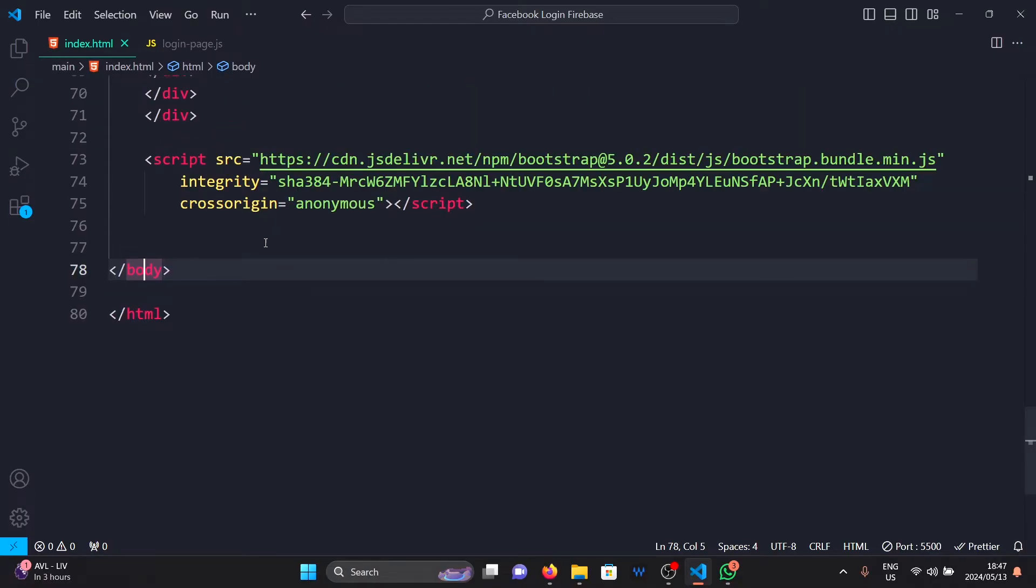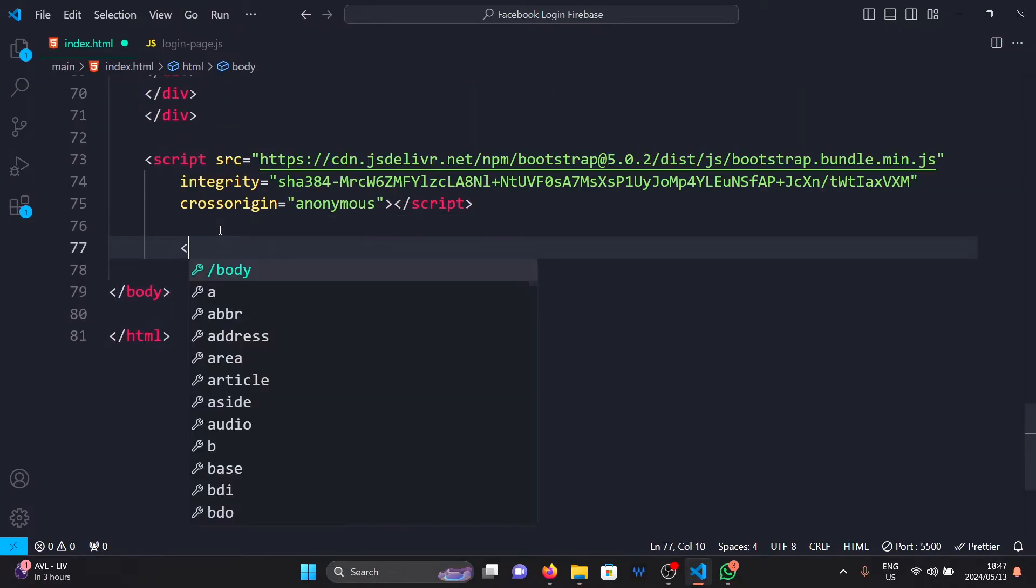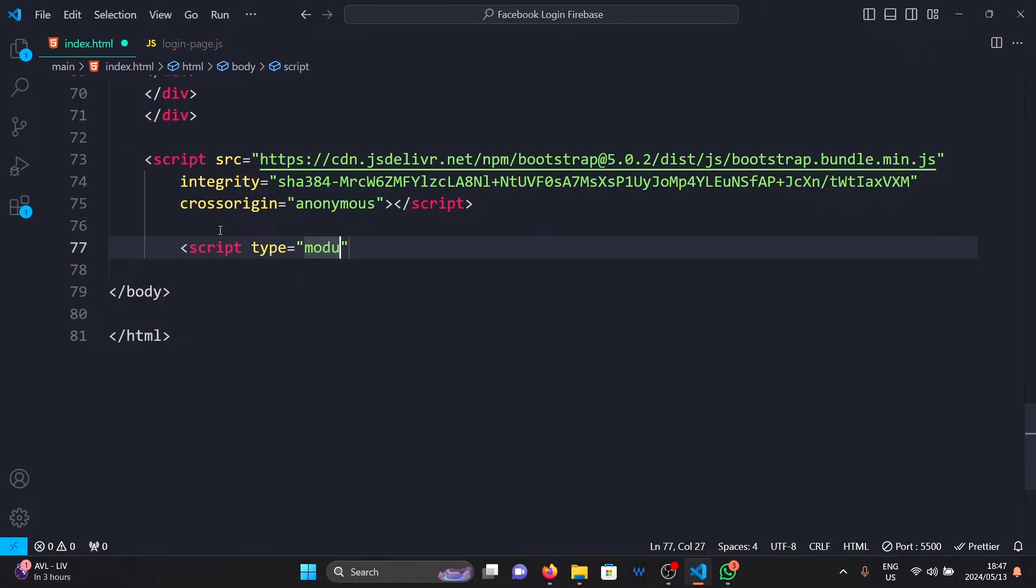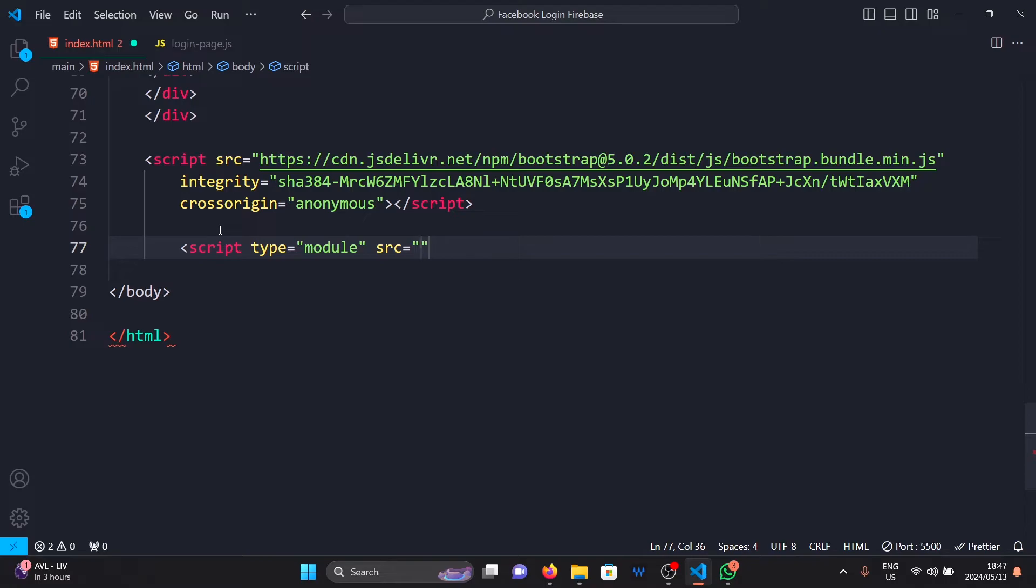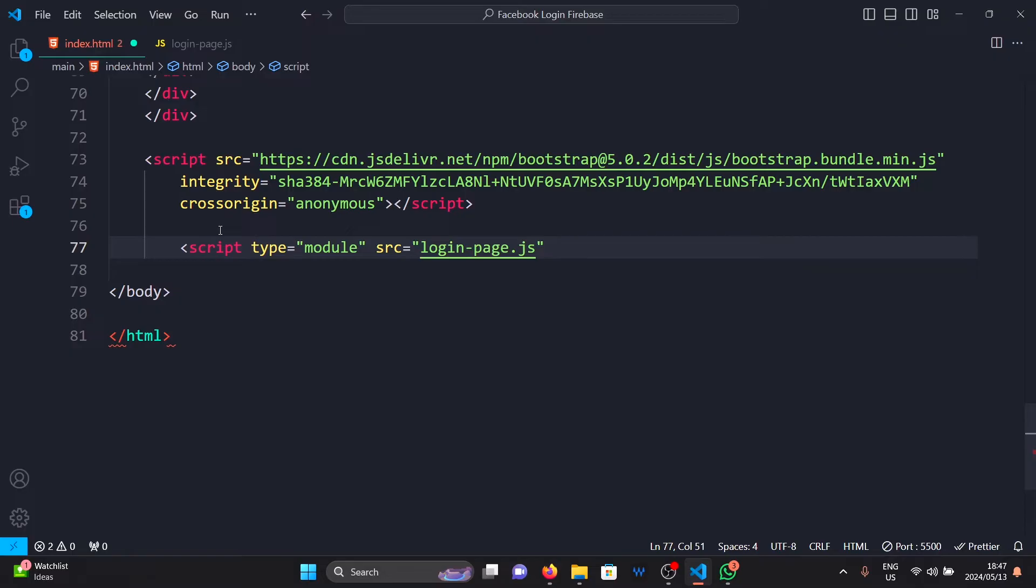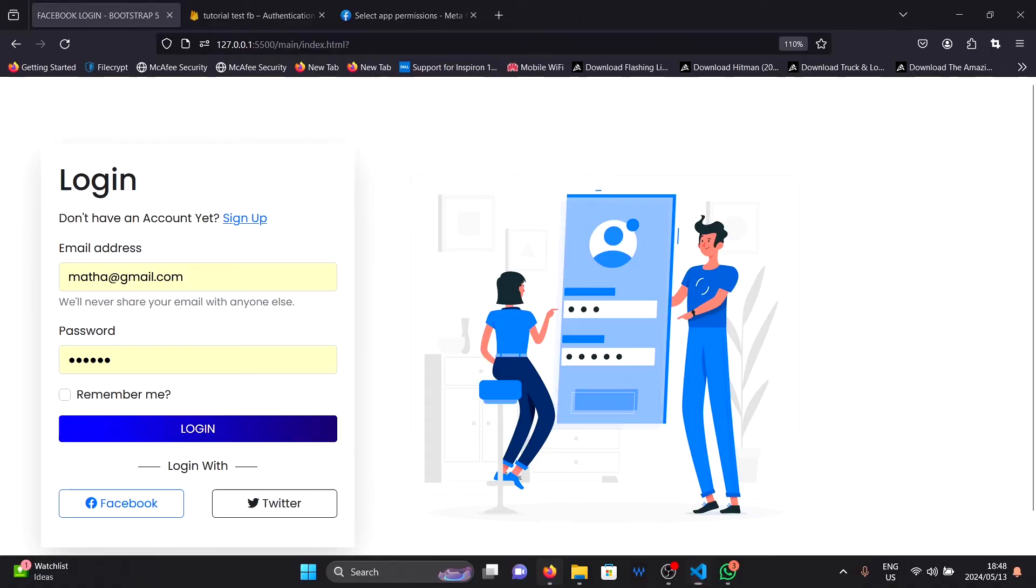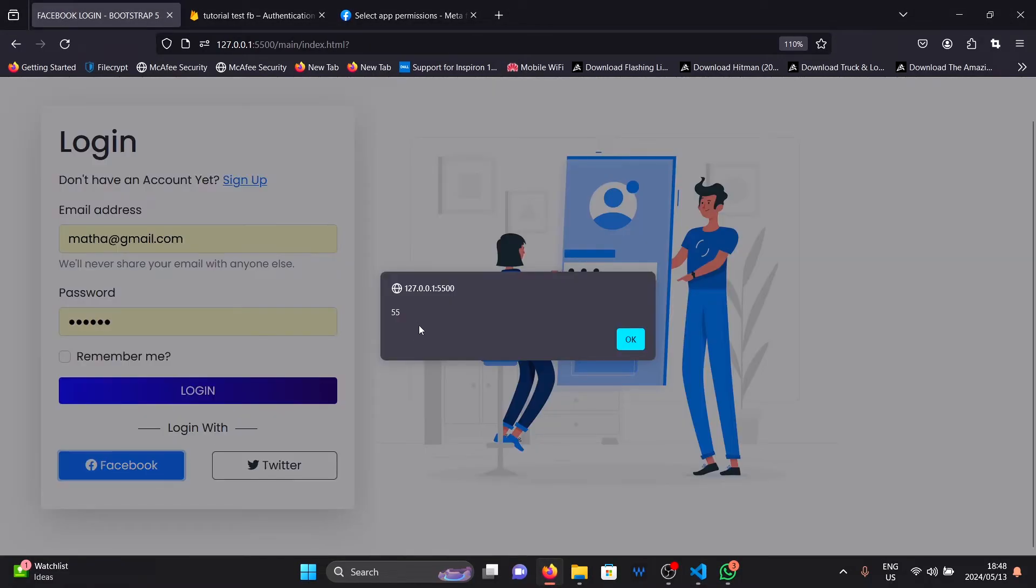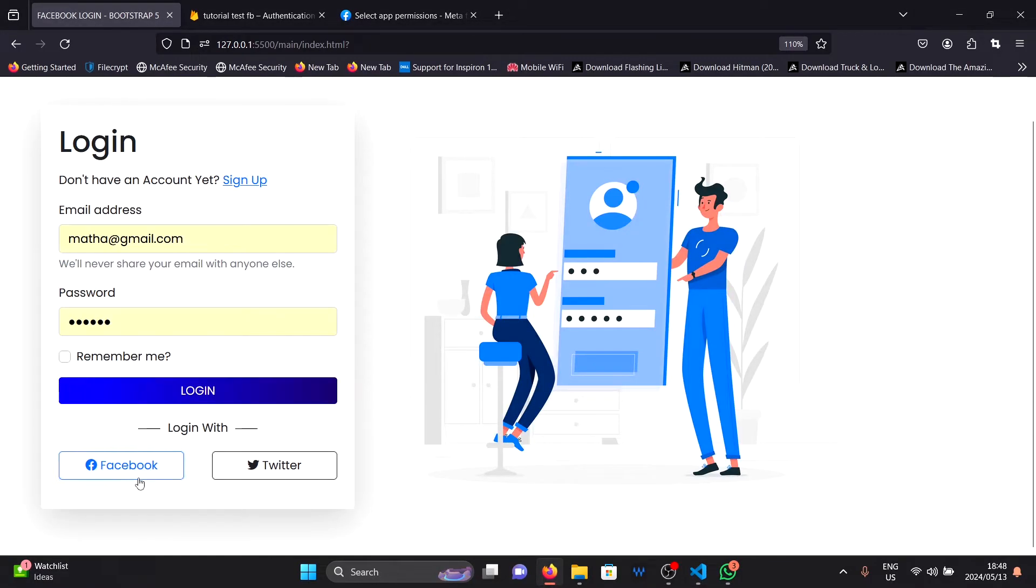So in the body of our HTML here, I'm going to say script type module. Make sure the type is module. This is important. Then source is going to be loginpage.js. Once I save this and go back to our page and click on the button, you'll see that the function is now running.